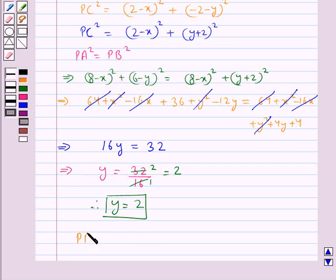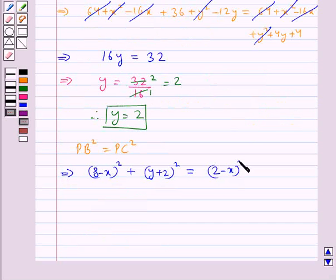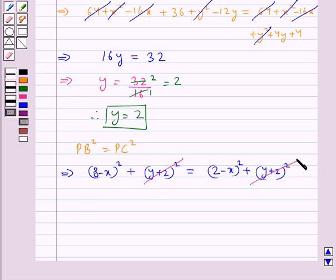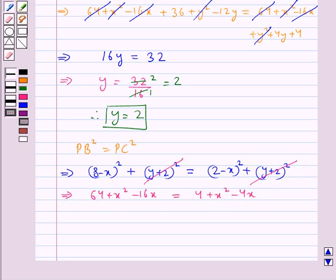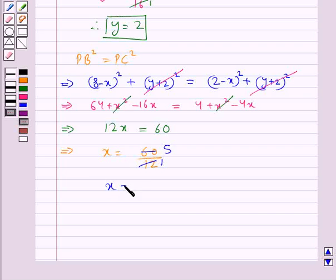Next we take PB² equals PC², which means (8 - x)² plus (y + 2)² equals (2 - x)² plus (y + 2)². The (y + 2)² terms cancel. Solving: 64 + x² - 16x equals 4 + x² - 4x. After cancellation, 12x equals 60, which means x equals 5.